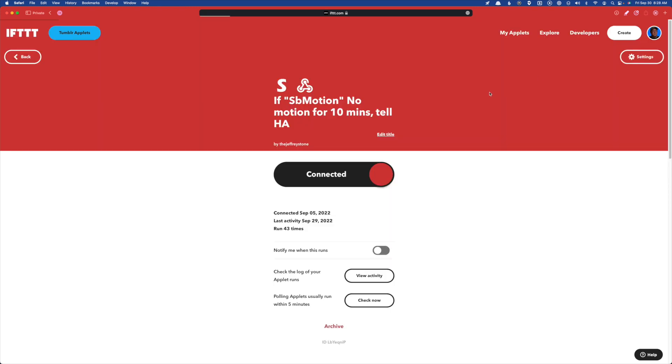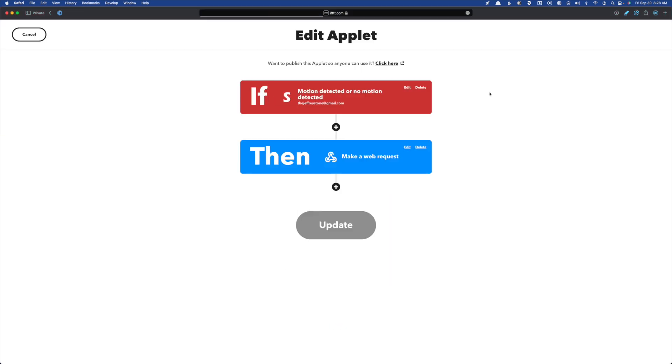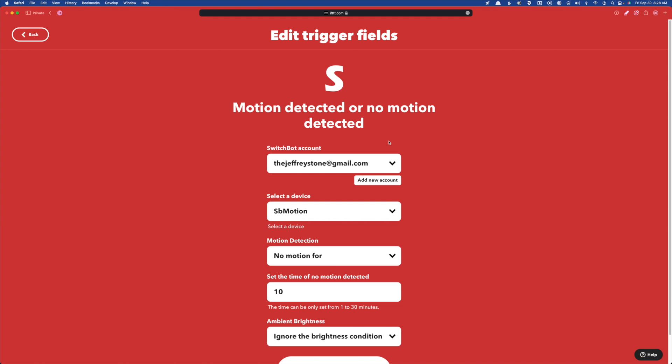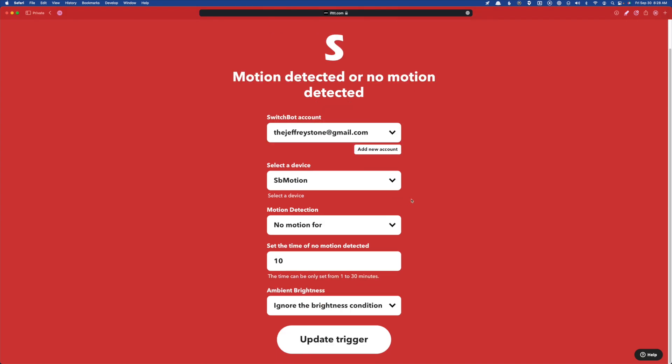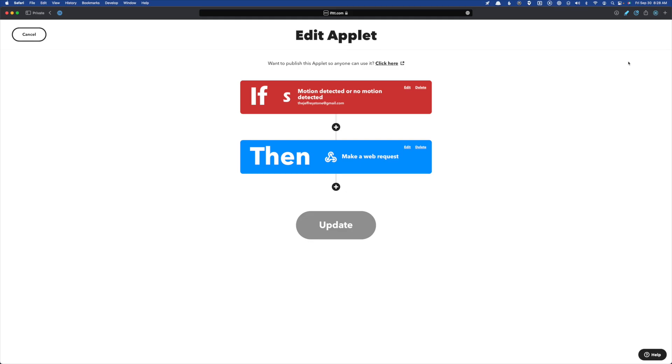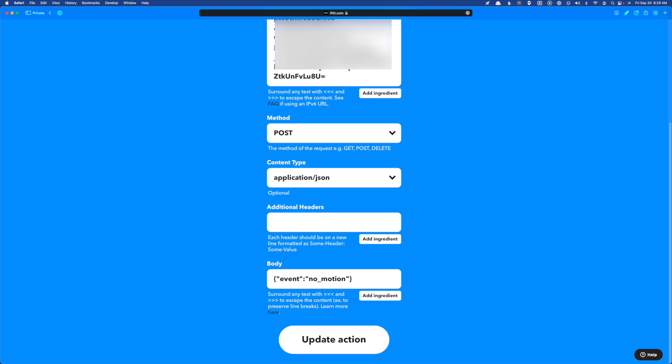Now we're also going to want to set up one for when no motion is detected, and it's going to work exactly the same way. You're going to have an if that is going to include your motion device, this time, no motion for, and we're going to set a time limit of 10 minutes. Now for the then, again, we're making a web request, we're going to use that same URL that we used before the method is post content types the same, but we're going to change the body.